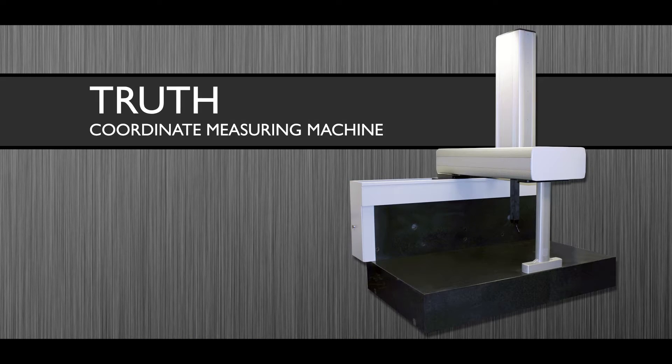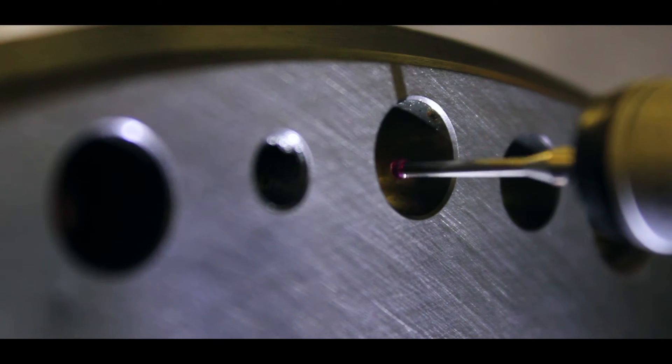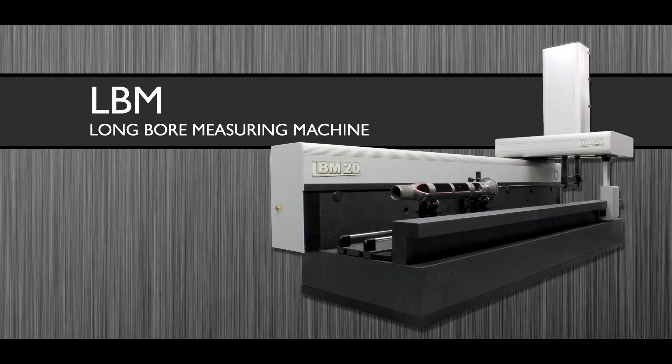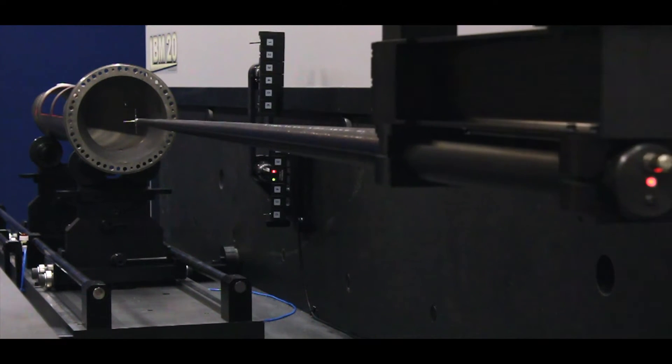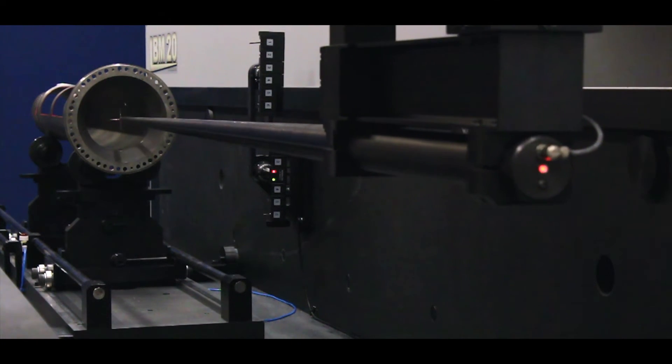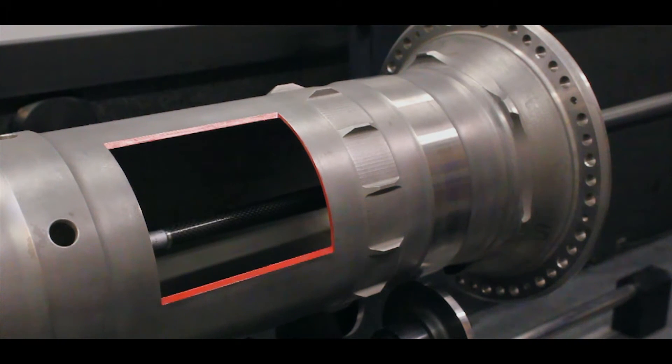Our flagship TruthCMMs are available in different capacity models to suit any inspection requirement. Our LBM is a unique machine that specializes in the measurement of internal and external features on tubular or longboard components.